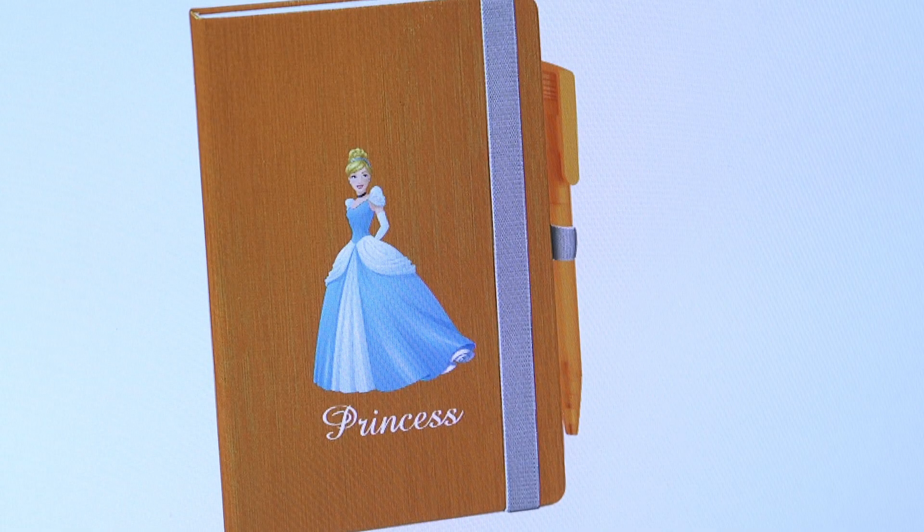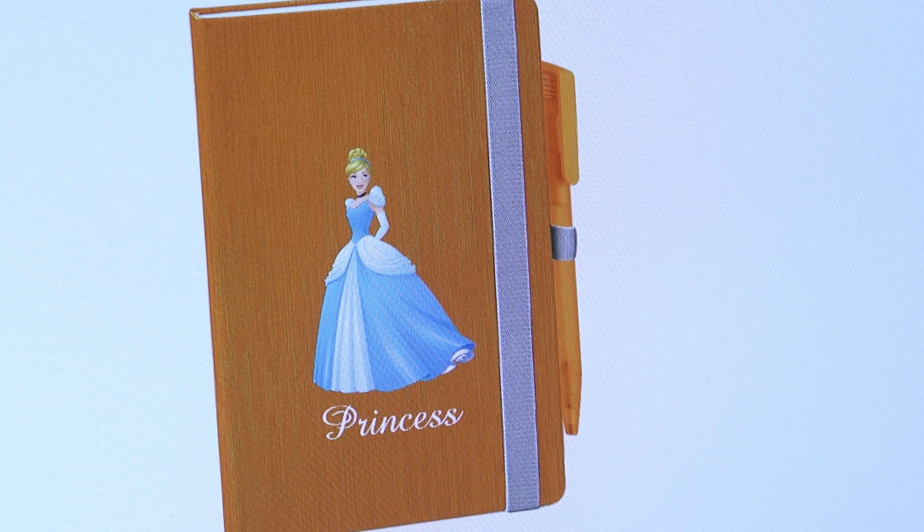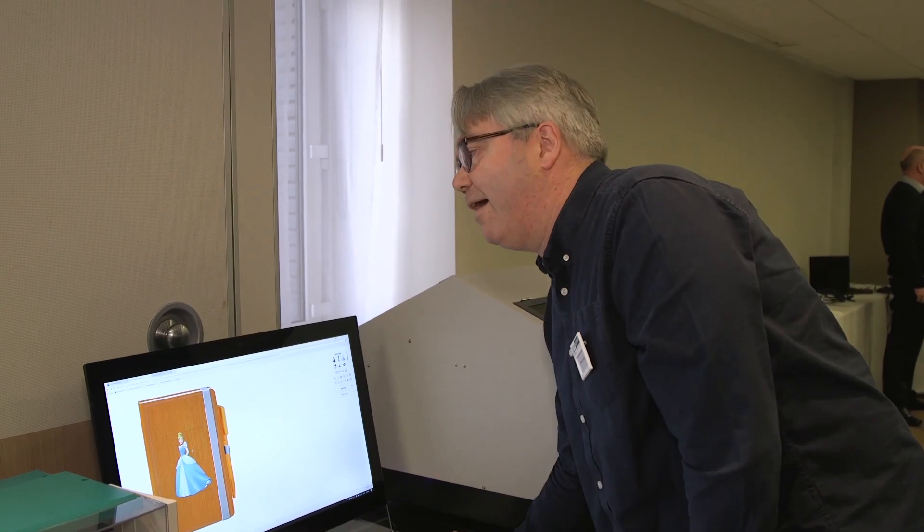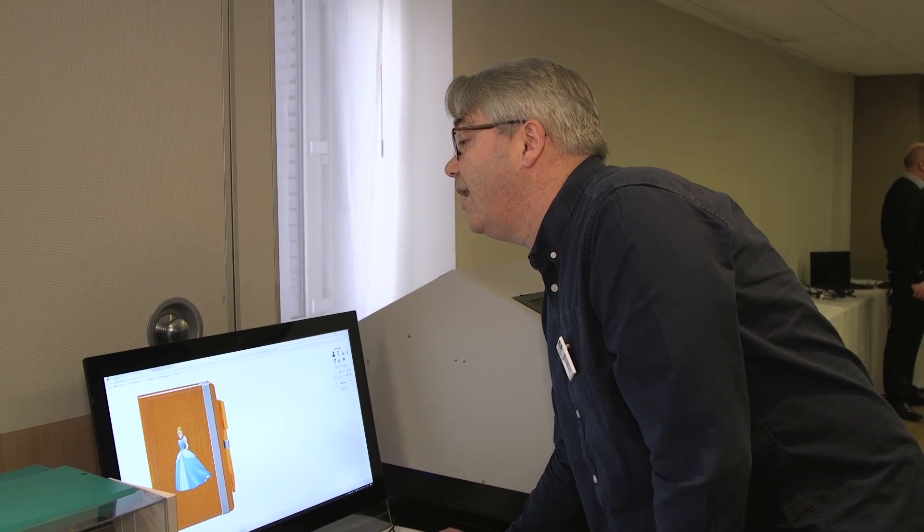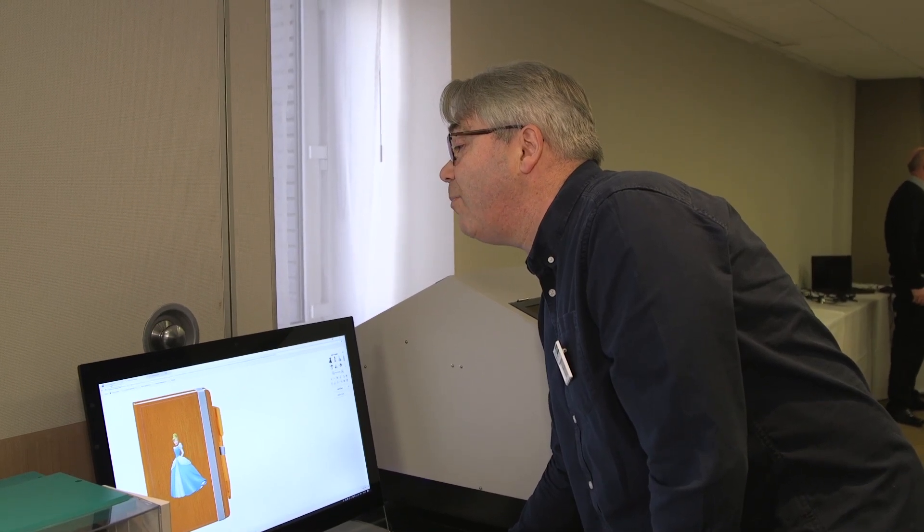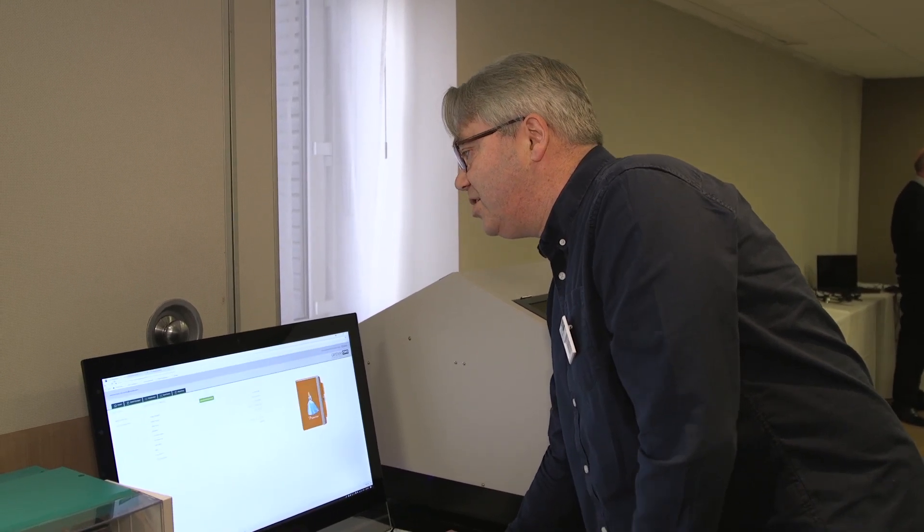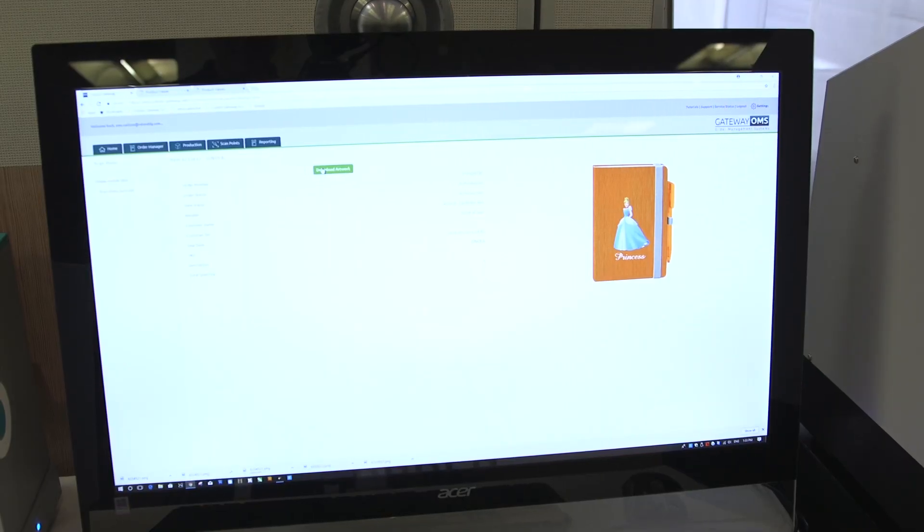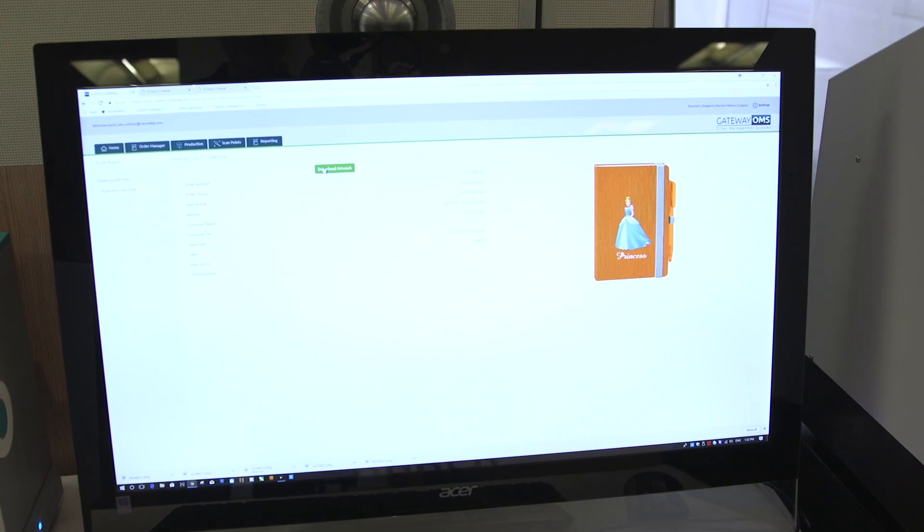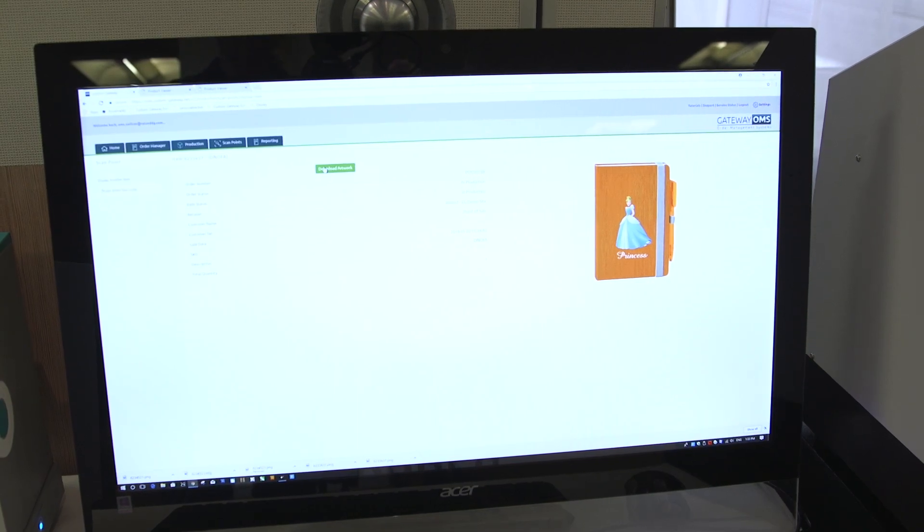It's as simple as that really. And then once the smart link has done its job, you switch into what we call the order management system gateway OMS. So you can see here now an example I created earlier.